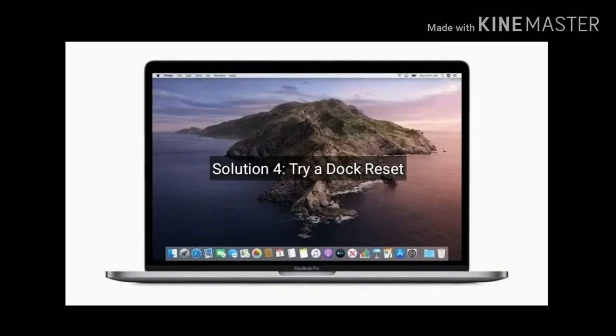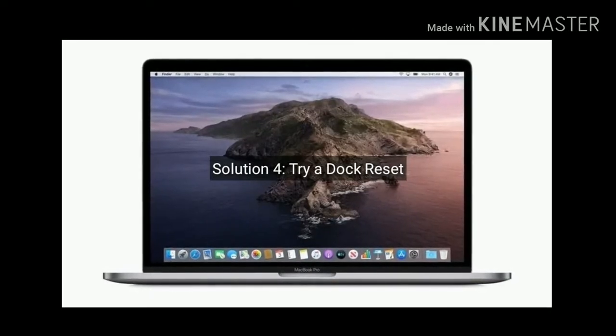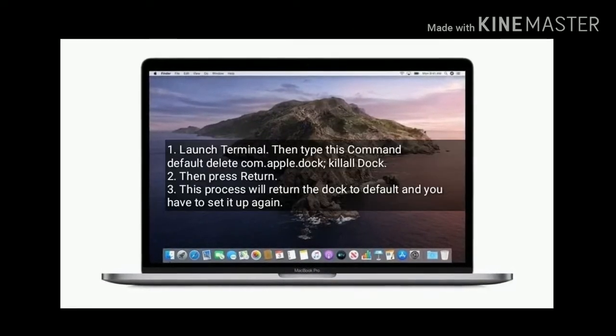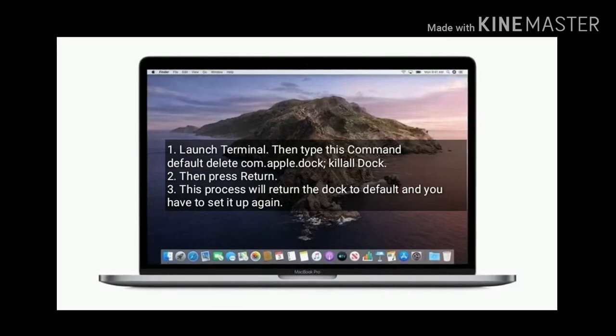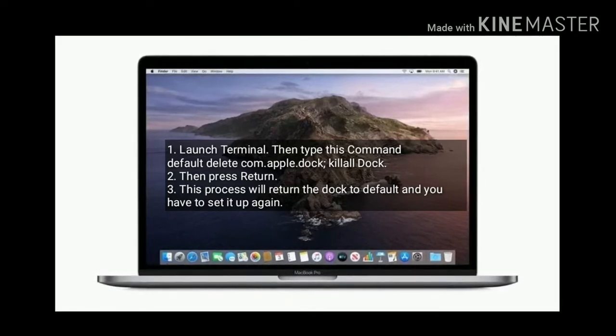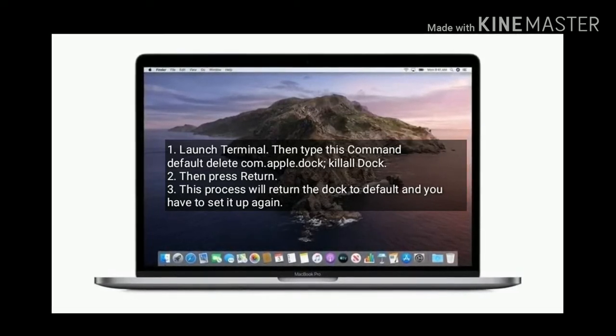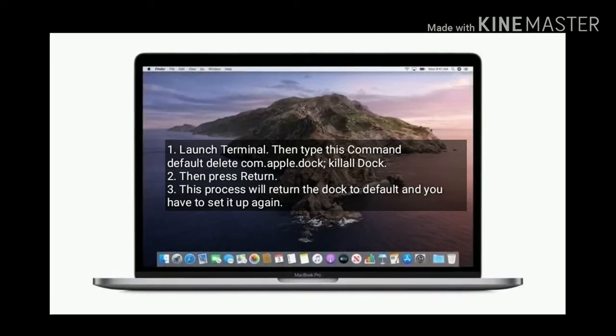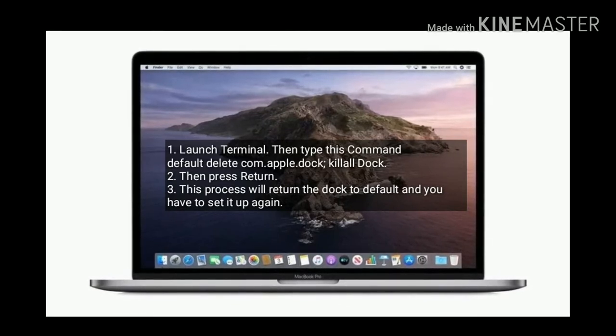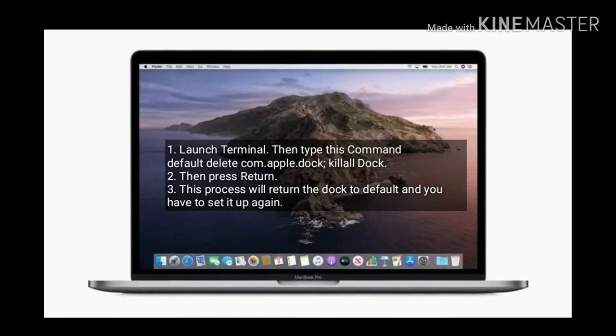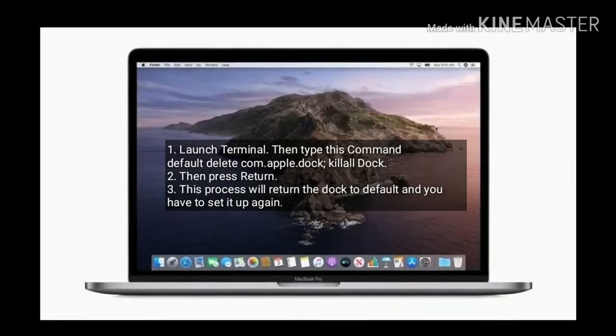Solution 4 is try a Dock reset. Launch Terminal, then type this command: defaults delete com.apple.dock killall Dock. Then press return. This process will return the Dock to default and you have to set it up again.